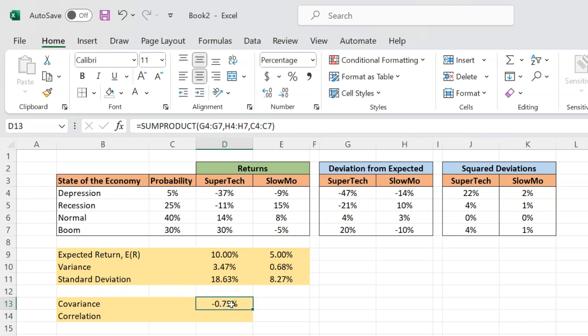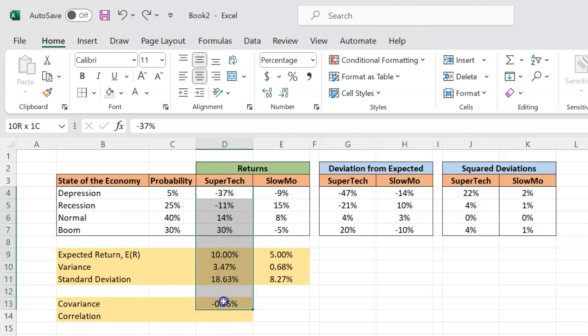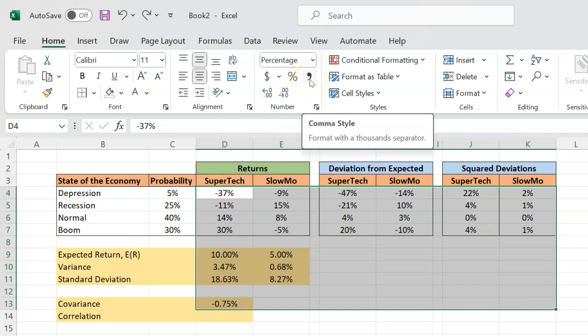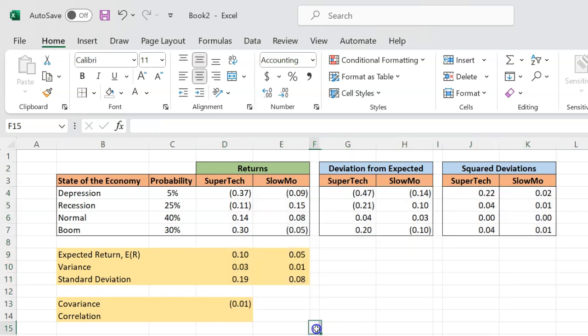The reason why the magnitude is not that important is because the unit of measurement for covariance is the same as the unit of measurement for returns, which is percentages. To help you understand that, let's suppose that I do the following. Let's suppose that I told you that all these returns that I have, I know that these are in percentages. So negative 37% basically means negative 0.37, right? So I'm going to change the format. So everything still is the same. All I did was that I just changed the way that these same numbers are expressed.